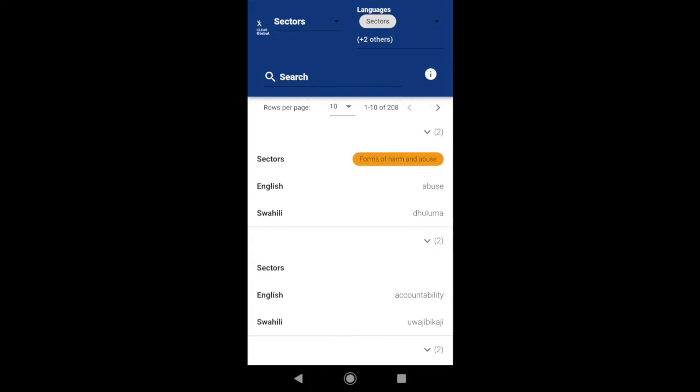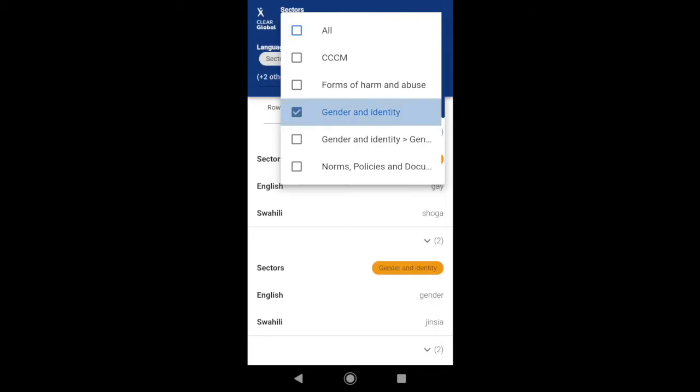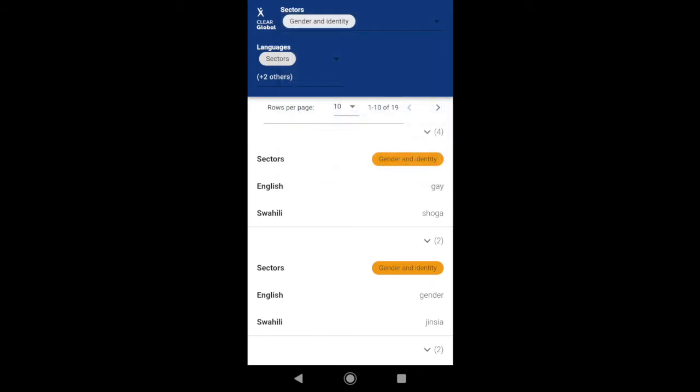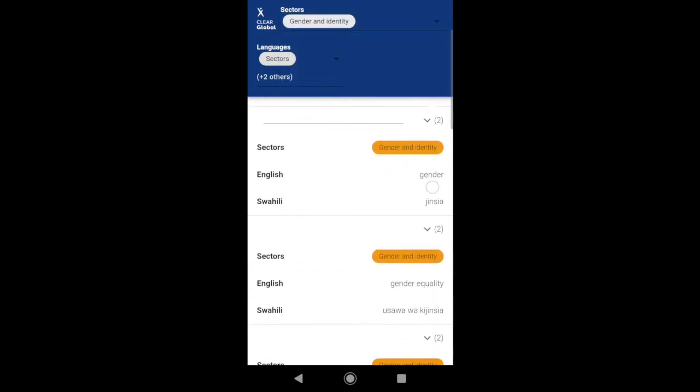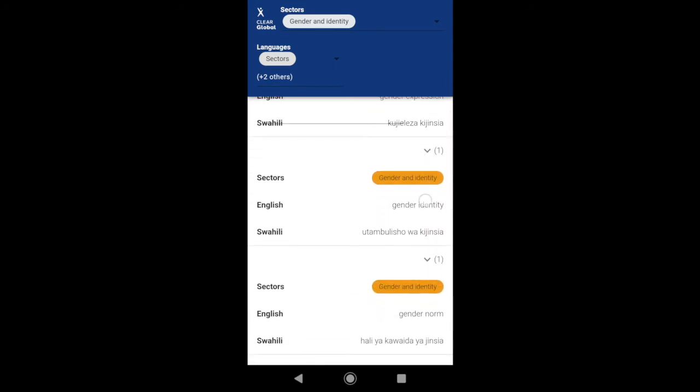You can filter the glossary by specific categories, which are described as sectors in the glossary app. For example, to see all terms in the category of Gender and Identity, you can select Gender and Identity from the sector drop-down menu and you will see all the terms in this category.